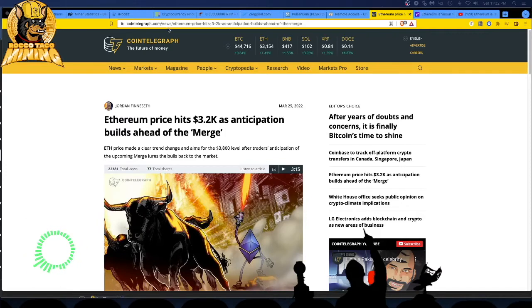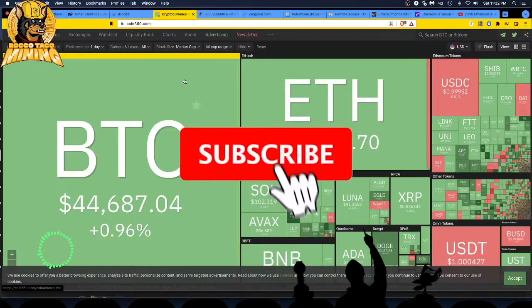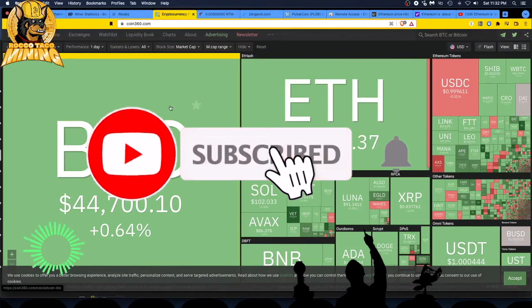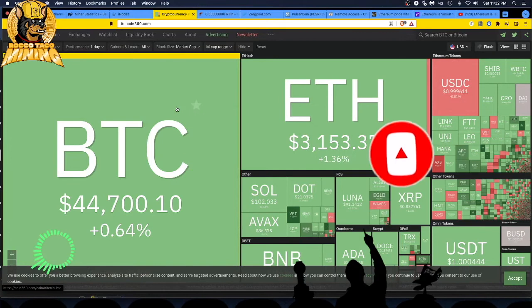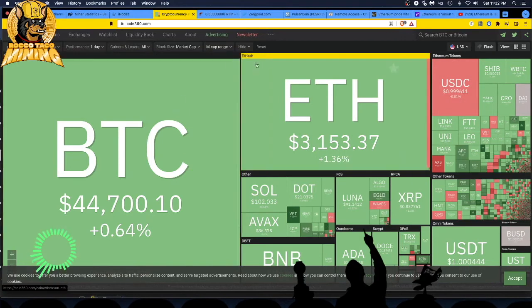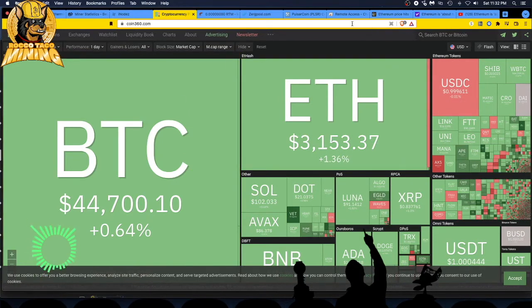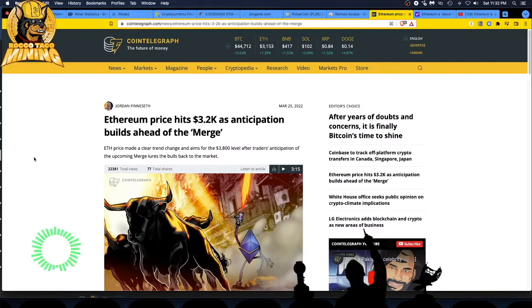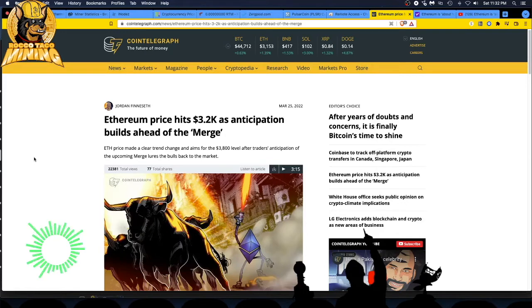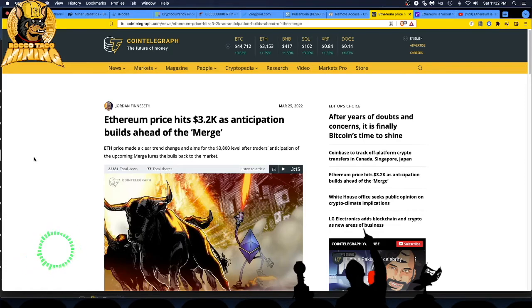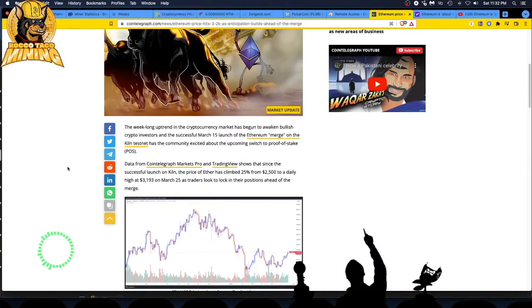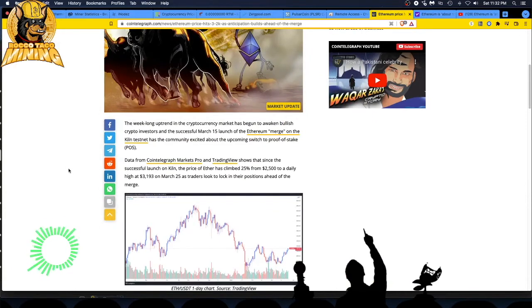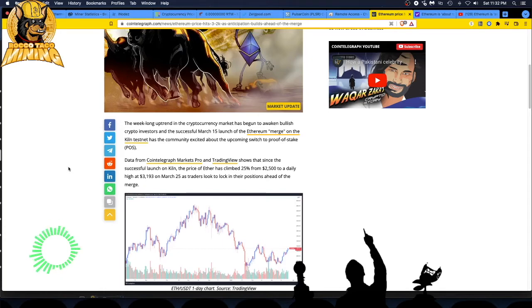Let's see first where we're at for reference: $44,700 on Bitcoin, $3,153 on Ethereum. ETH made a clear trend change and aims for the $3,800 level after traders' anticipation of the upcoming merge lures the bulls back to the market.